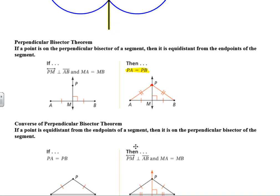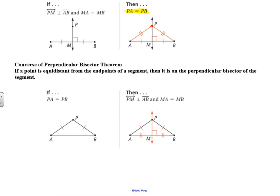We can flip that around to get the converse — converse means you switch the two parts. If a point is equidistant from the endpoints of a segment, then it is on the perpendicular bisector of that segment. So if PA equals PB, then we know there's a perpendicular bisector, and M is the midpoint of that segment.